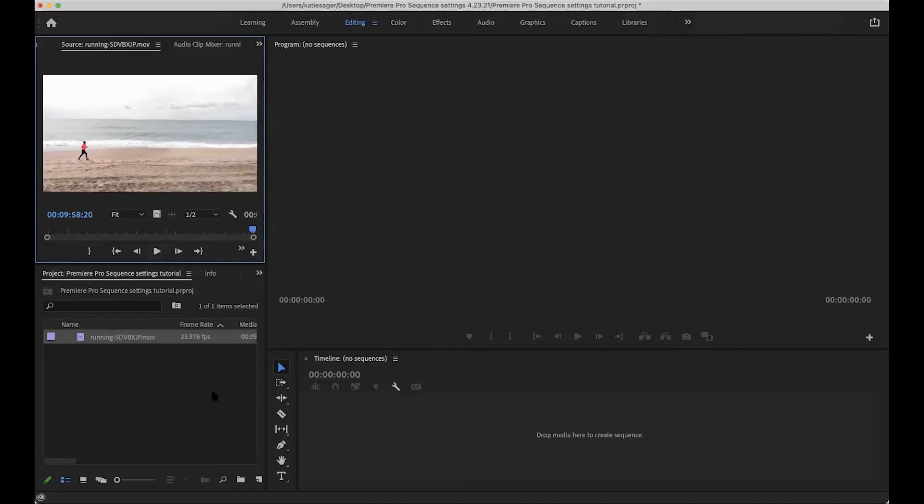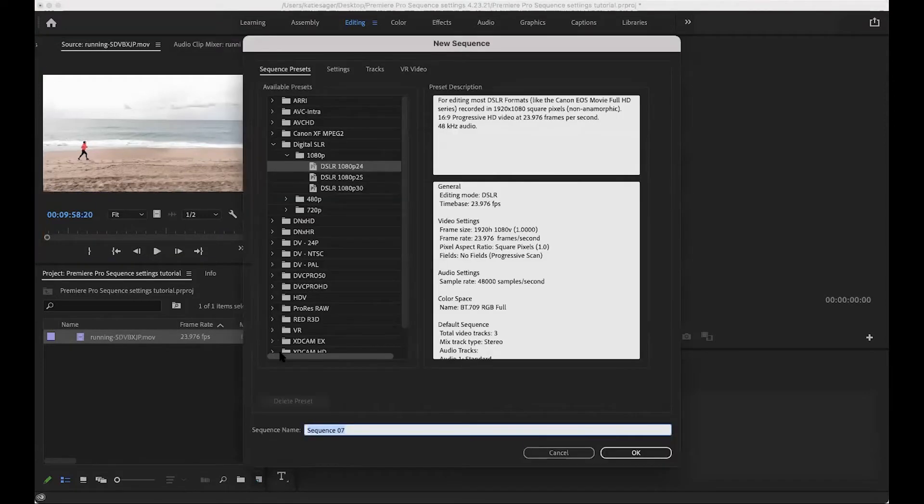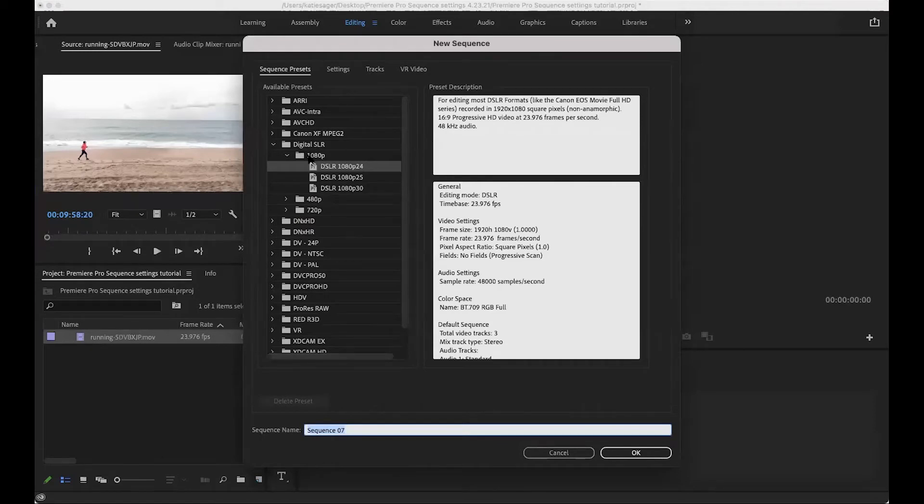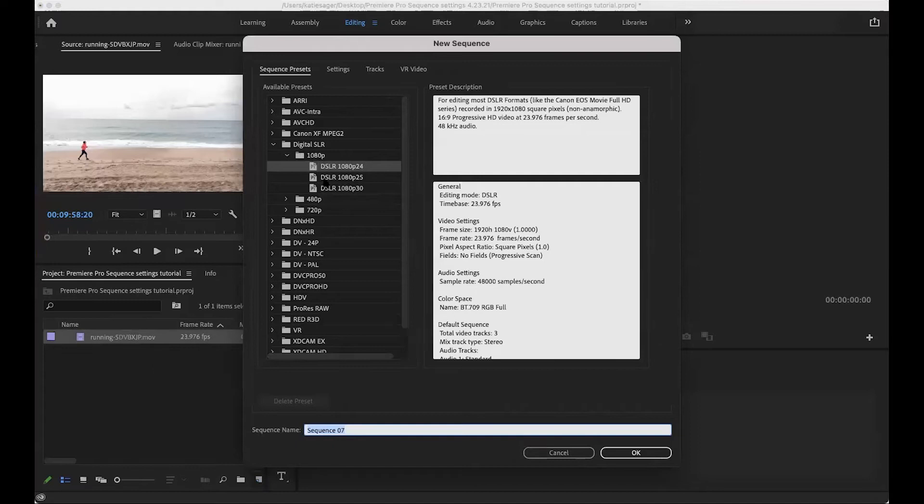So first, let's start with resizing the sequences. So here, you're going to go to new item and you're going to come all the way to the top to the sequence. Now, when you pick your sequence, I would pick under digital SLR, 1080p, and then you're going to figure out what your frame rate is on your clip. And this one is 23.976. So I'm going to pick the 1080p at 24 frames.